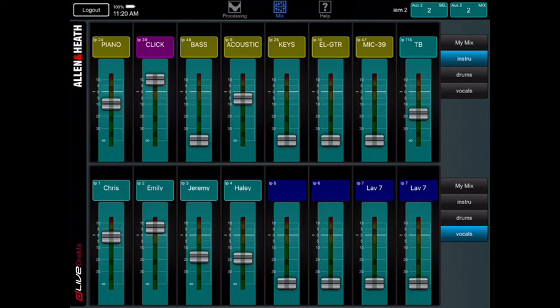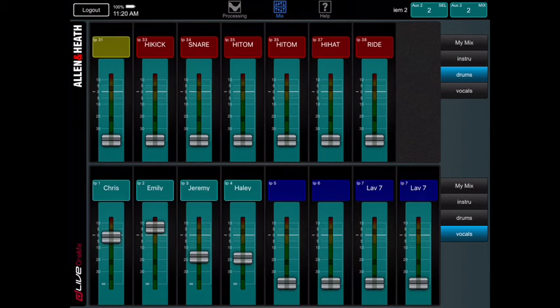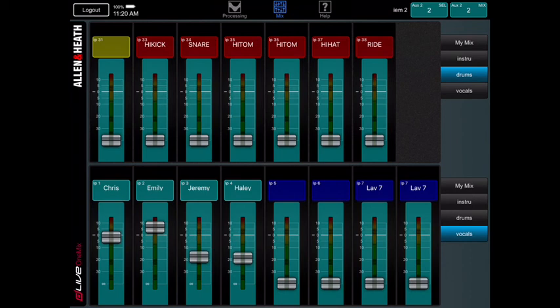So I recommend not using the drums. Usually the drums are loud enough. You don't need to have them in your ears anyway, and then it might get a little bit muddy. So usually what we do is just do the instrument and the vocals and you should be good to go.